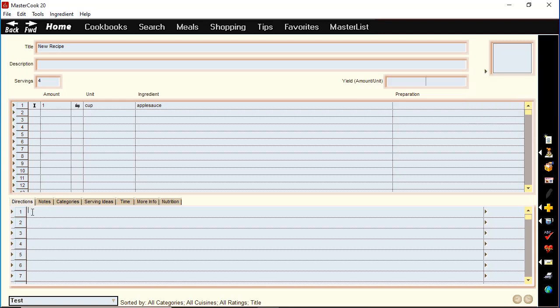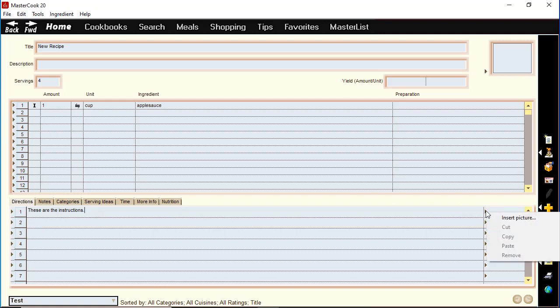In the directions section you can type in your instructions. For each direction row there is a column where you type in text, and on the right column there are these triangles which allow you to insert more pictures into your recipe. You can insert multiple pictures per recipe by inserting a picture into each direction row if you want.